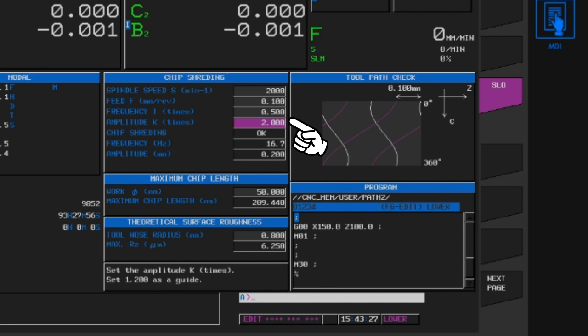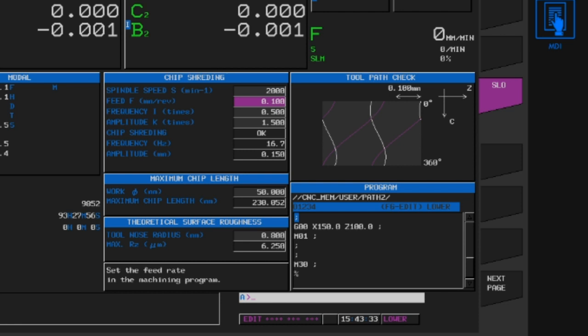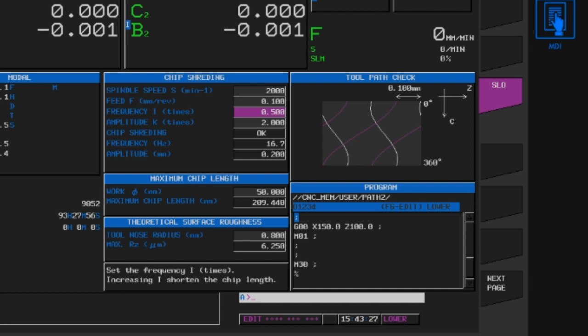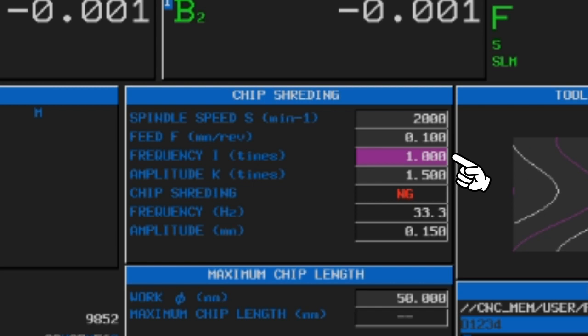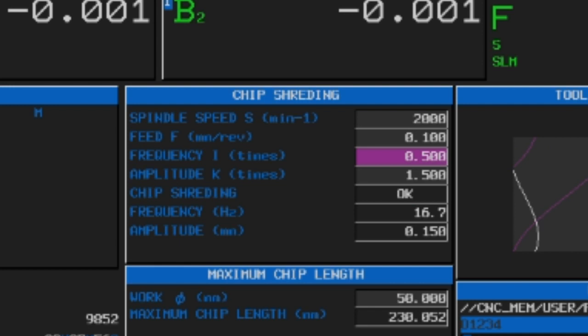The screen shows: spindle rotation, feed rate, value i, value k, work diameter, and nozzle — that's it. There is also a graphic section showing the toolpath. If you change i and k, it will judge whether chips will break up. It currently shows OK. However, if you set i to an integer, for example, it will not be able to make an air cut and it will change to NG. That's clever.